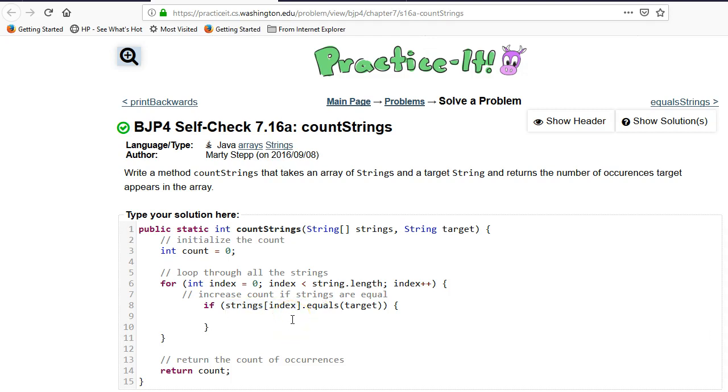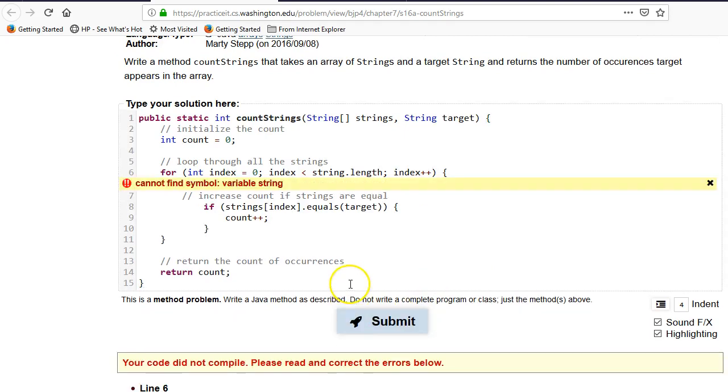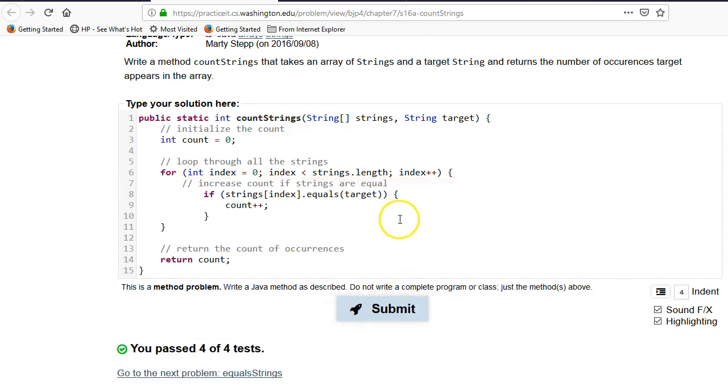So if they are equal, then we need to increment the count. So let's see if that works. Okay, strings. So that worked.